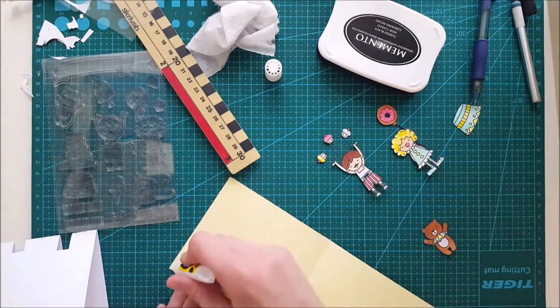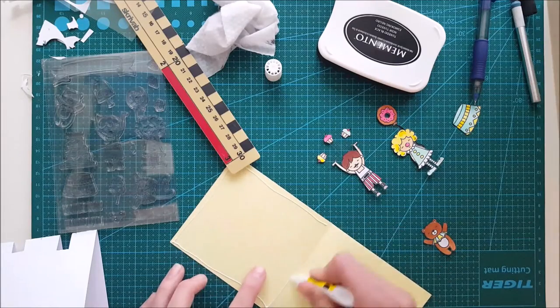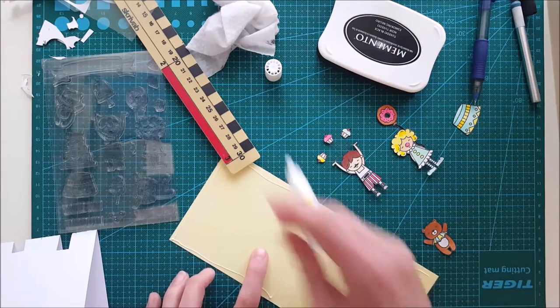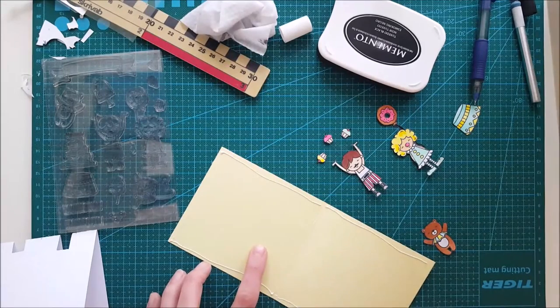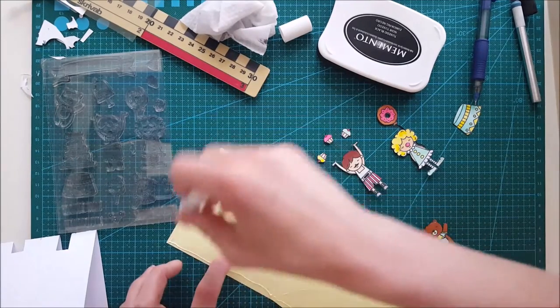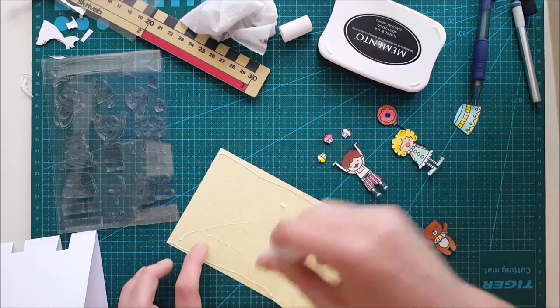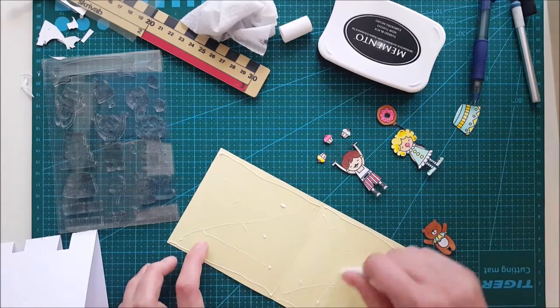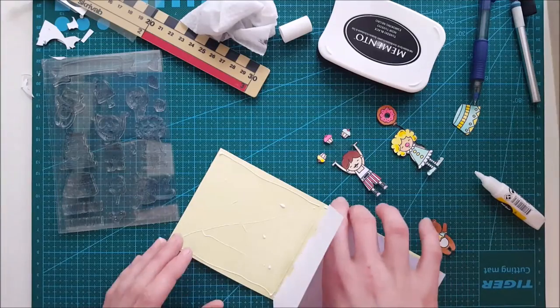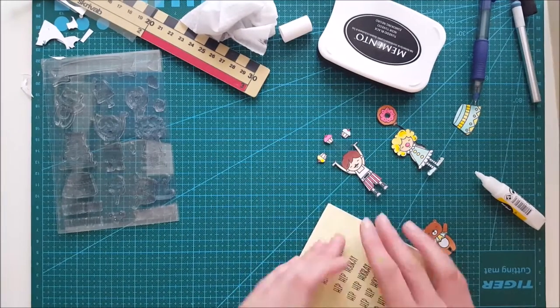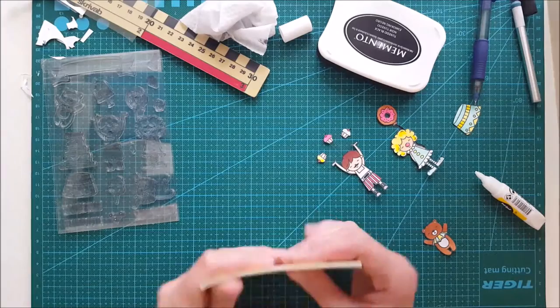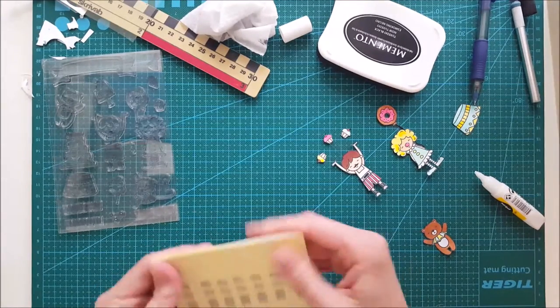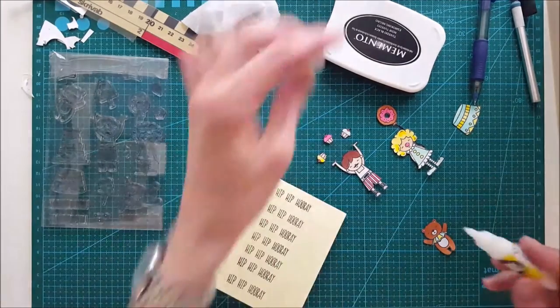So here comes the fun part. Now I'm just gluing the inside and I will press down that white inside part. Here you can see that I'm carefully lining that up and then just pressing it firmly down, going over all the edges so it doesn't shift.